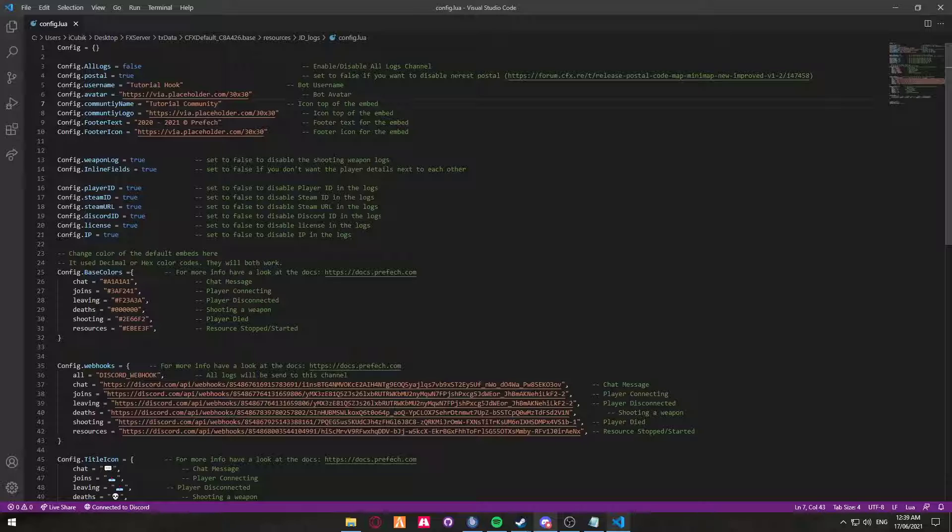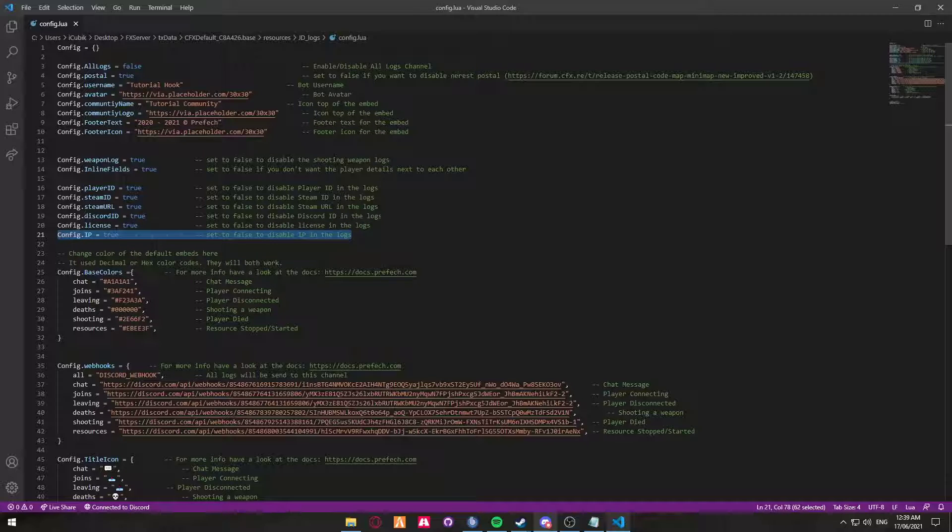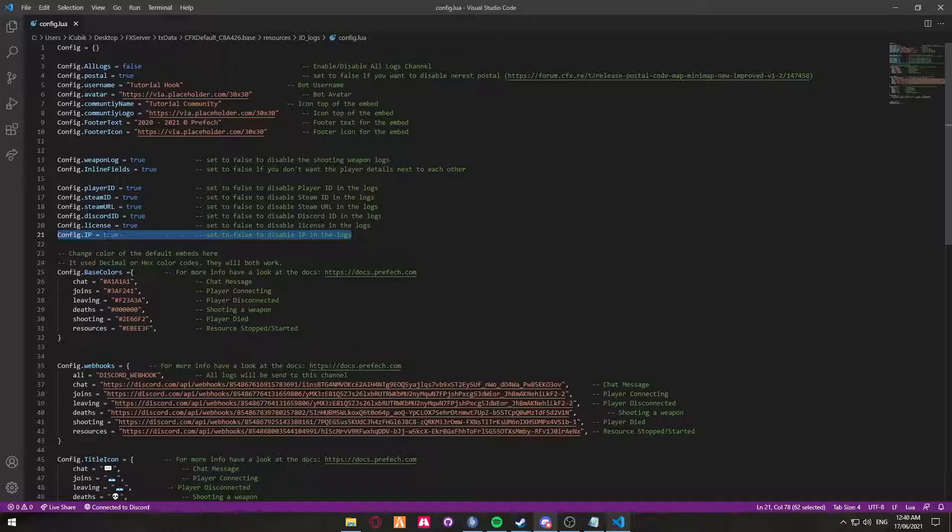At the moment, with the config.ip set to true, if you have all of your staff members on your server able to see the logs, this will display everyone that connects to your server their public IP. For security purposes, I would suggest turning it off. But again, it's down to your preference. It's your server.